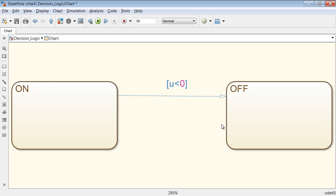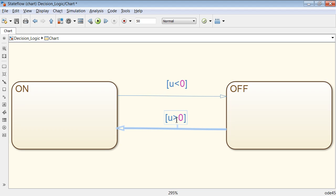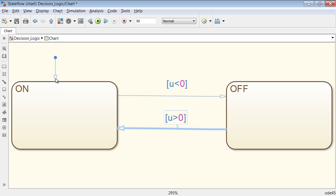Similarly, draw a transition object from the state OFF to ON which is active when U is greater than 0. Place a default transition onto the state ON to define which state the system should start in.